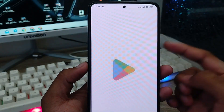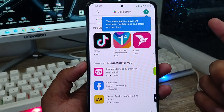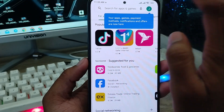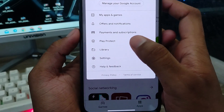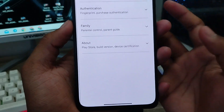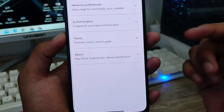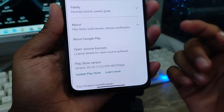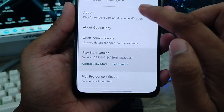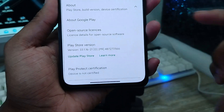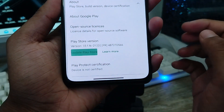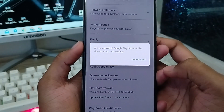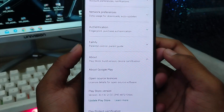Now go ahead and open your Play Store from your phone. As you can see, it's going to work. Make sure to update your Play Store — tap your profile icon, go to Settings, then tap 'About'. Scroll down to find 'Update Play Store' and tap the update option. Wait for it to complete.